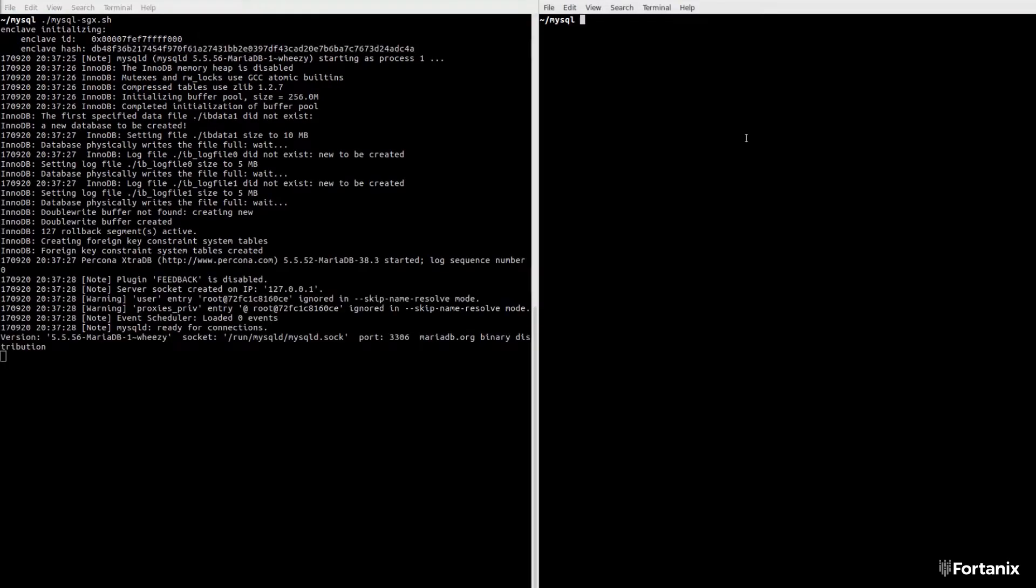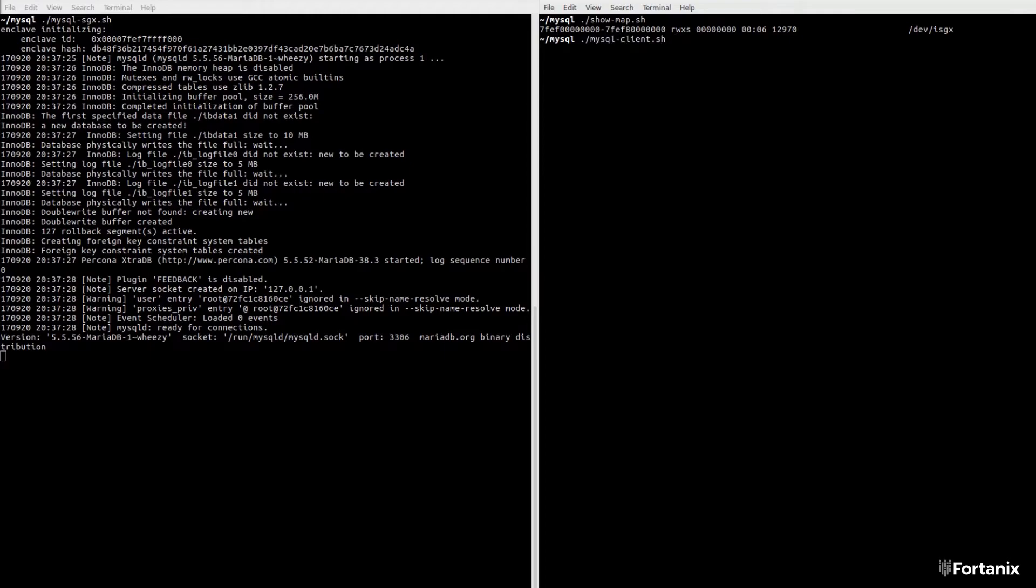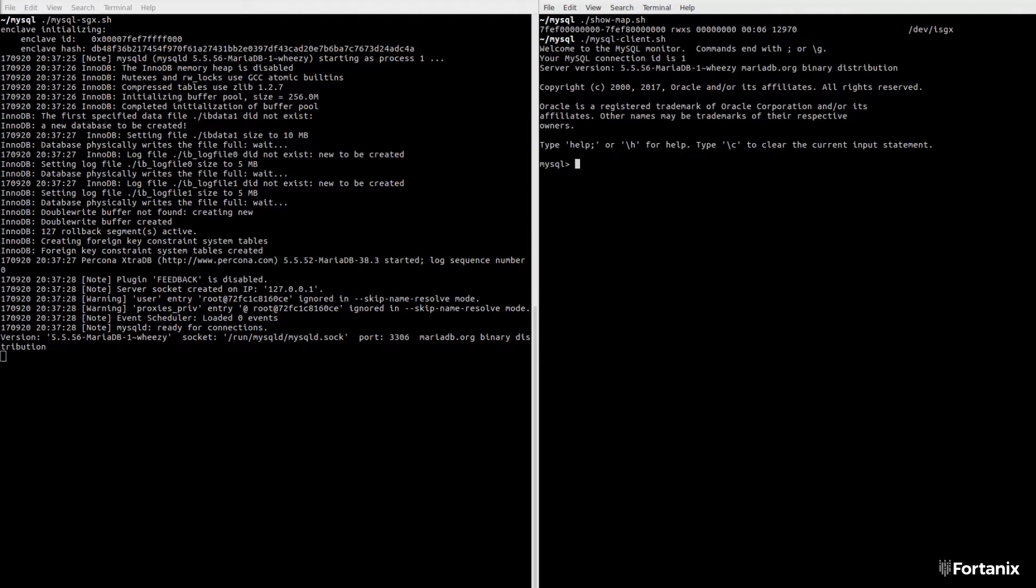The enclave hash uniquely identifies the code running in the secure enclave. This hash is used in the hardware to derive encryption keys accessible only to this MySQL instance and not to any other application inside or outside of an enclave.